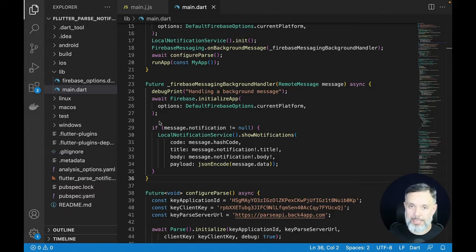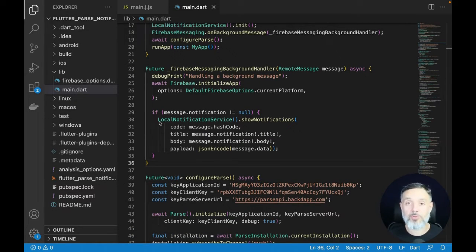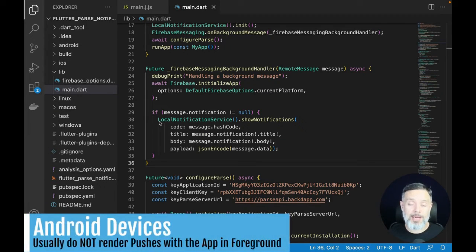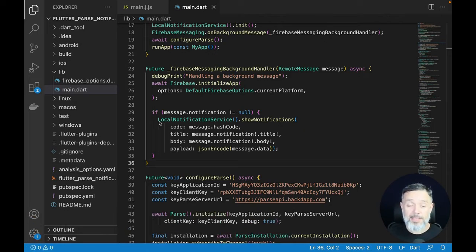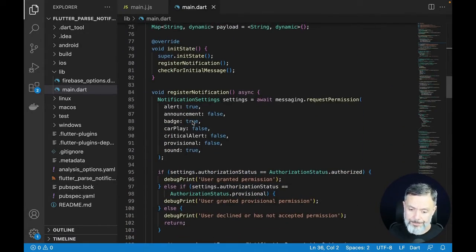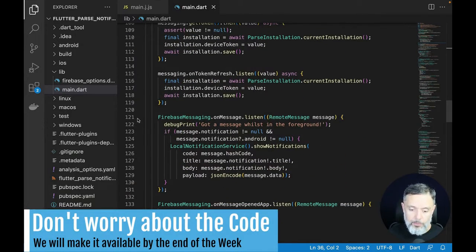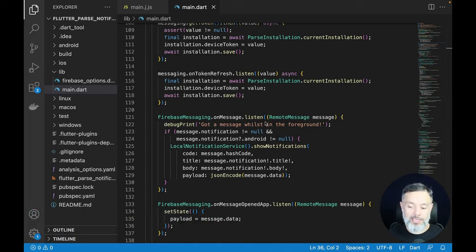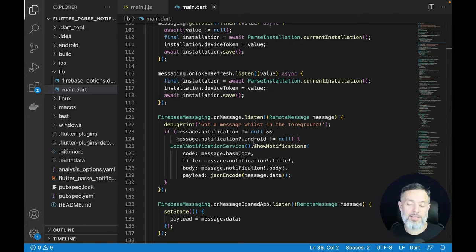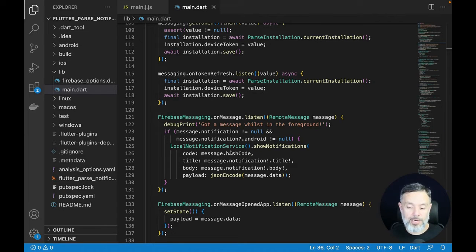Every time you receive a background message it will be rendered as a push notification on the device. You can also receive a notification with the app open, and depending on the platform it might not render natively. This is why we force-display the notification — at line 121 we have Firebase onMessage listen. When a message arrives, we check the notification again, and this only applies to Android. If your app is open and you're on Android, we force-render the notification using the local notification service.